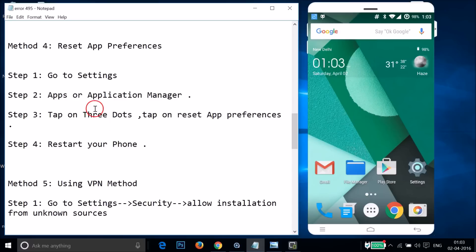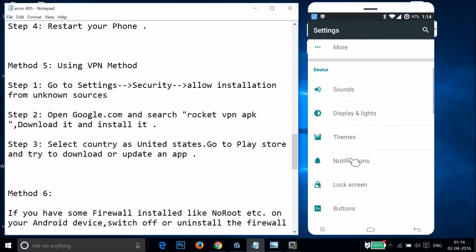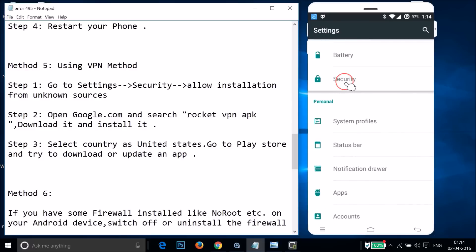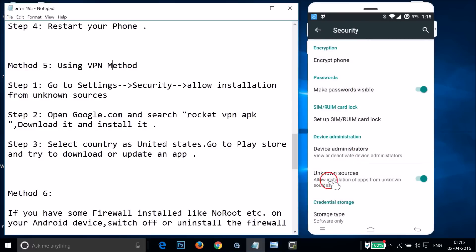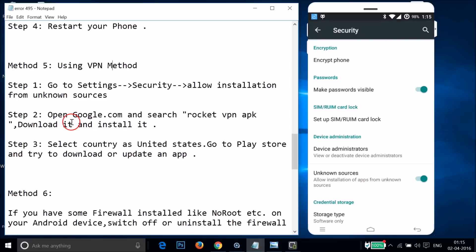If method four doesn't fix your issue, try method five: using a VPN (Virtual Private Network). First, allow installation of apps from unknown sources. Go to Settings, find Security, tap on it, and you'll see Unknown Sources — allow installation of apps from unknown sources. Tap on it to enable it, then tap OK.